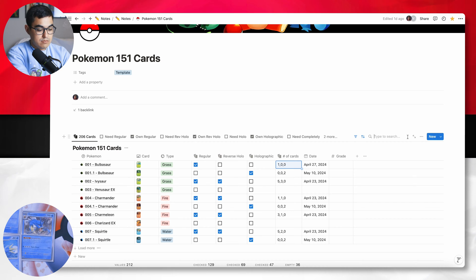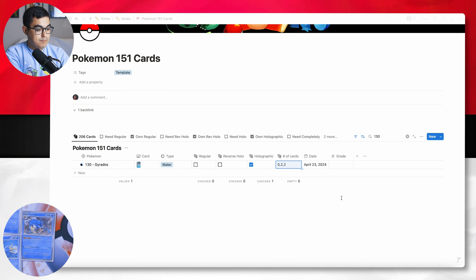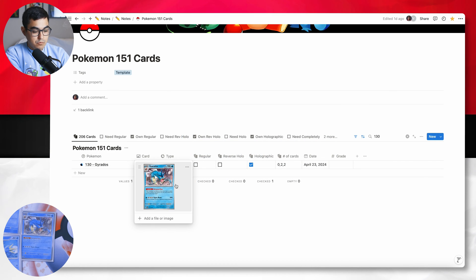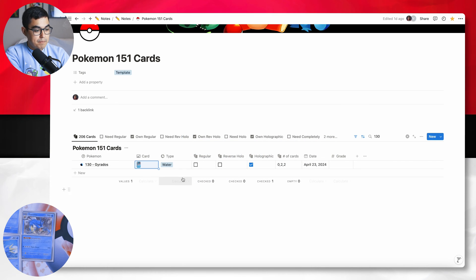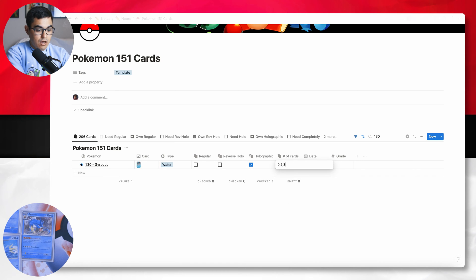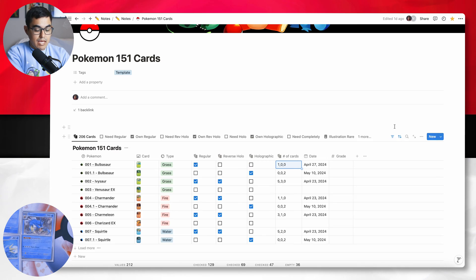Last but not least, Gyarados, which is number 130. So I'll type 130 and reference the card again — or I can just quick preview it like this. Gyarados is a holographic, so this is my third holographic Gyarados. And there you go — that is just as simple a way as I can think of to digitally keep track of all the cards I'm collecting.